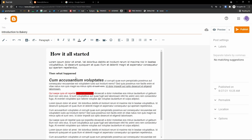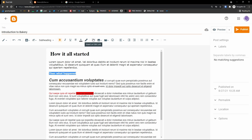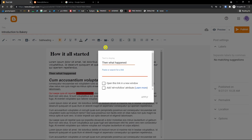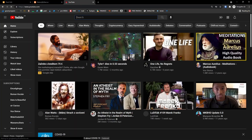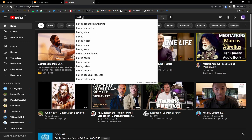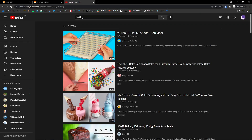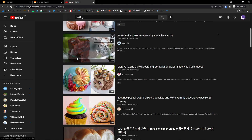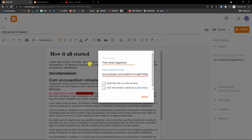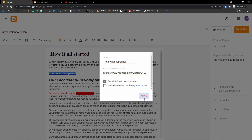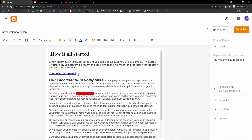You can also add links. Let's say 'What happened' is going to be linked to a YouTube video. I'll search for a baking video, choose this one, paste the URL here, and select 'Open this link in a new window,' then apply. When people click on it they will be taken to the new window.